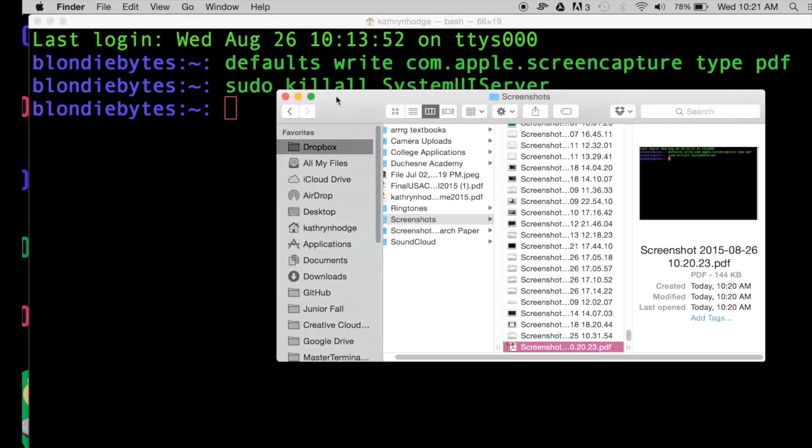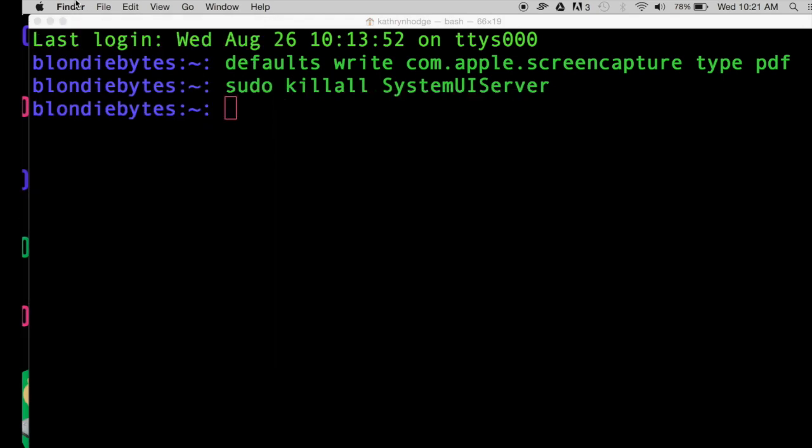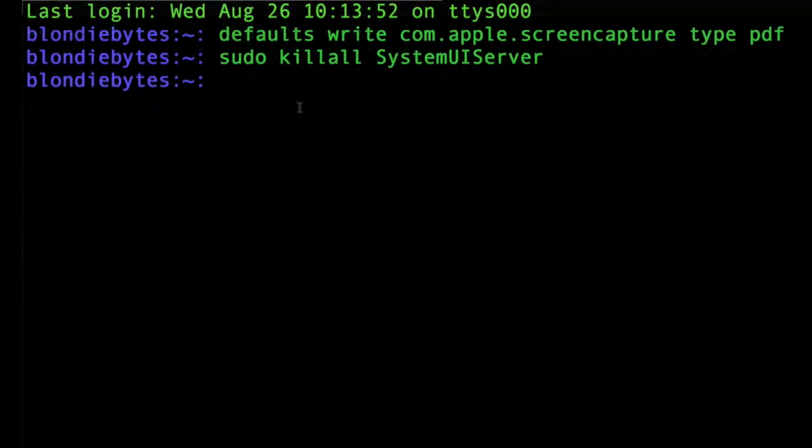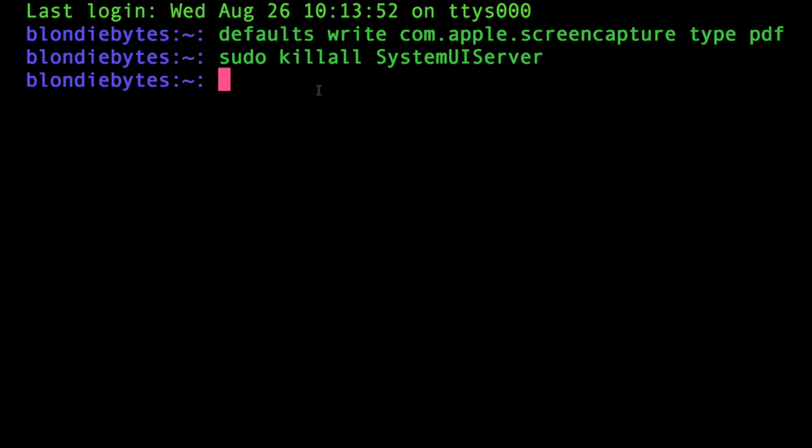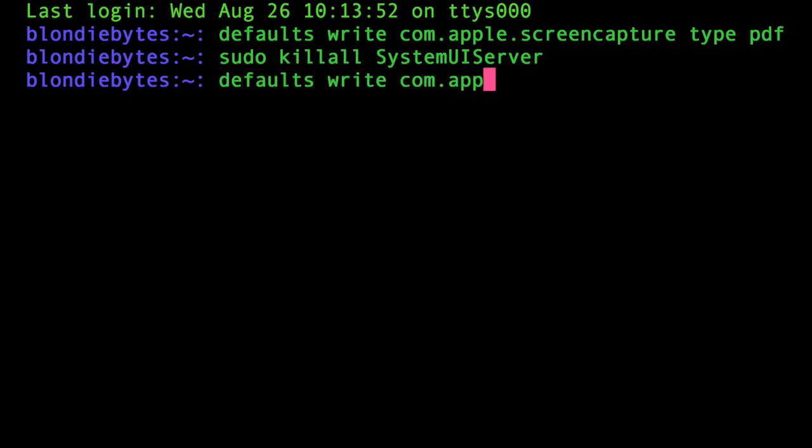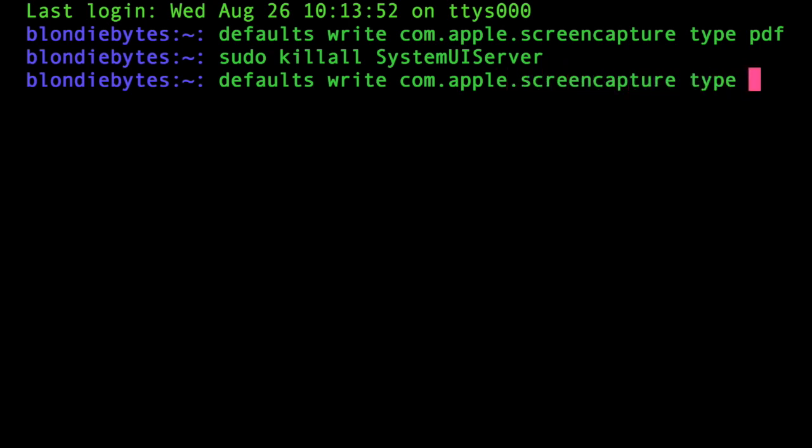Now just to do it with one more type of file, we can open this back up again. We'll write defaults write com.apple.screencapture type, and we'll change it back to PNG.